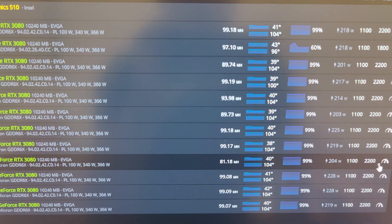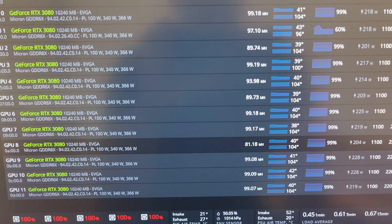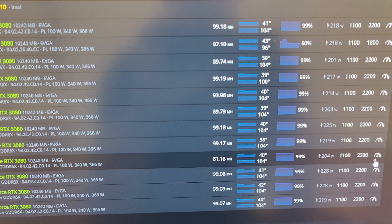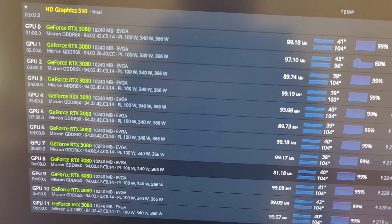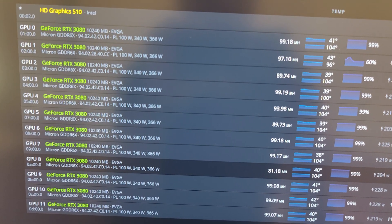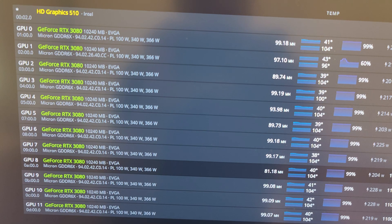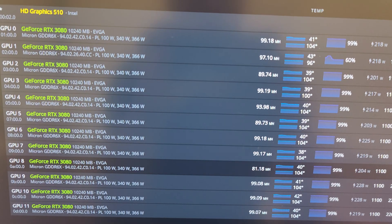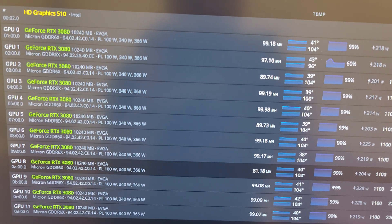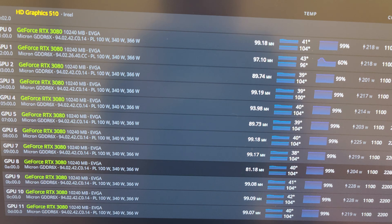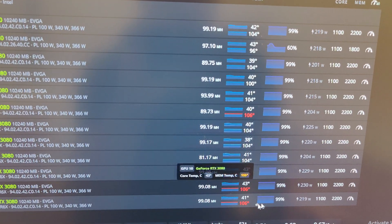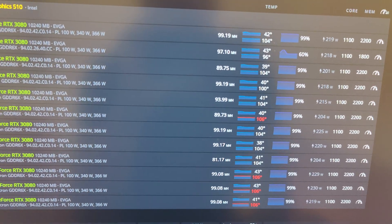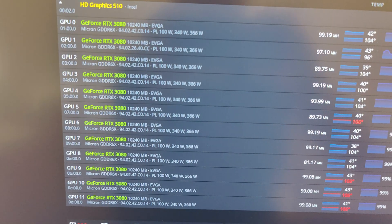So these cards need to have their thermal pads replaced. The core looks perfect, nothing wrong with the core. This has been running for a couple days now and these are the results here.